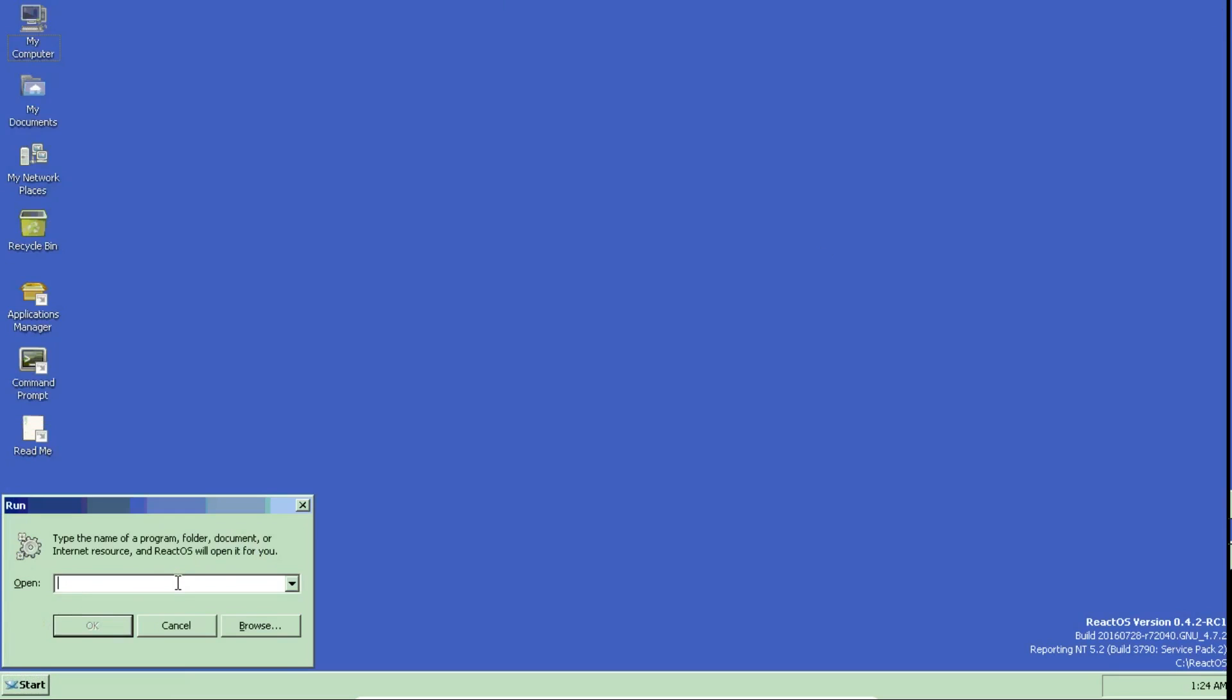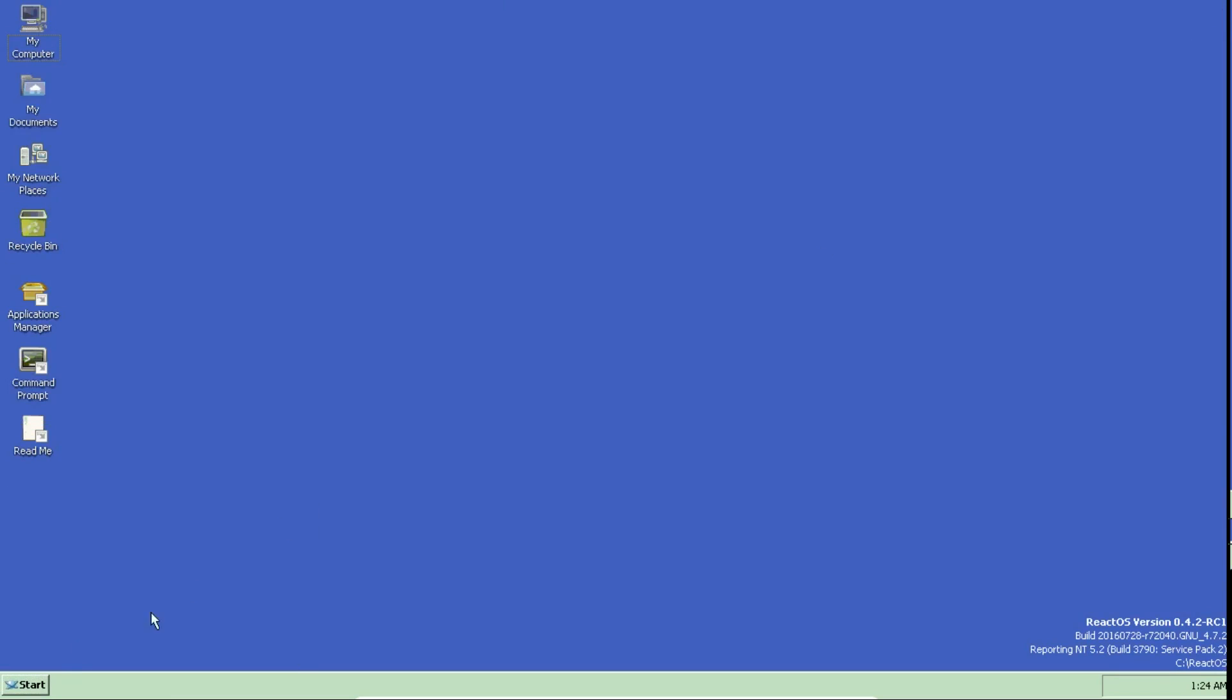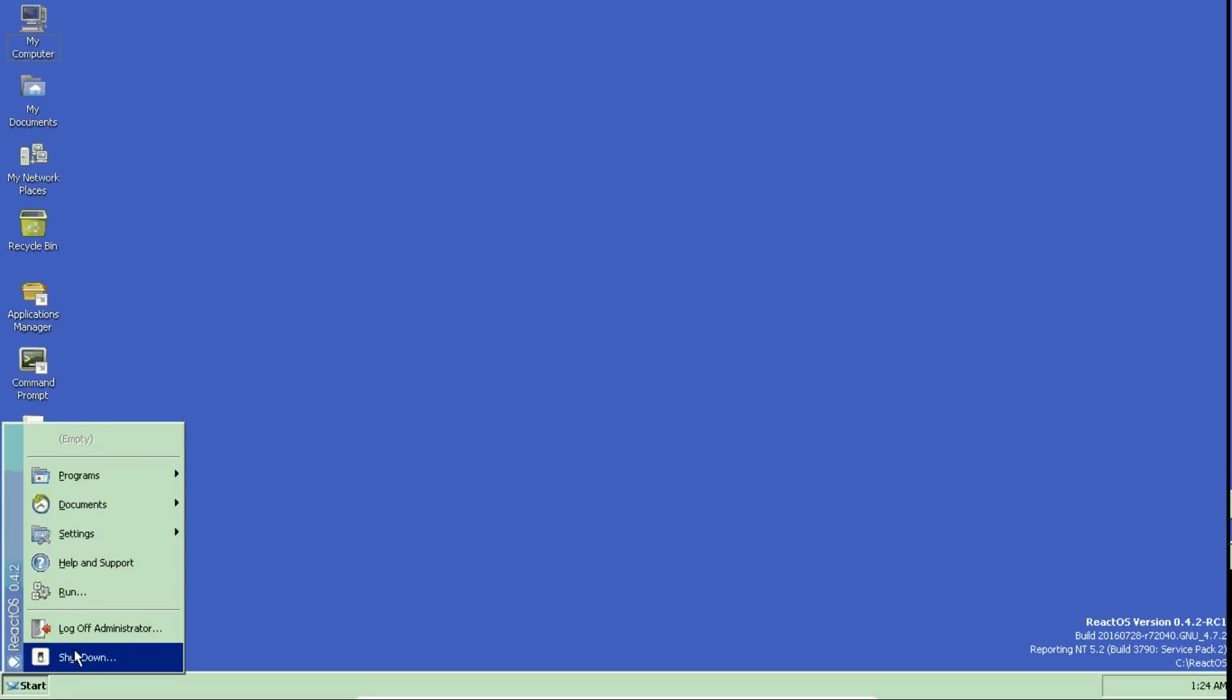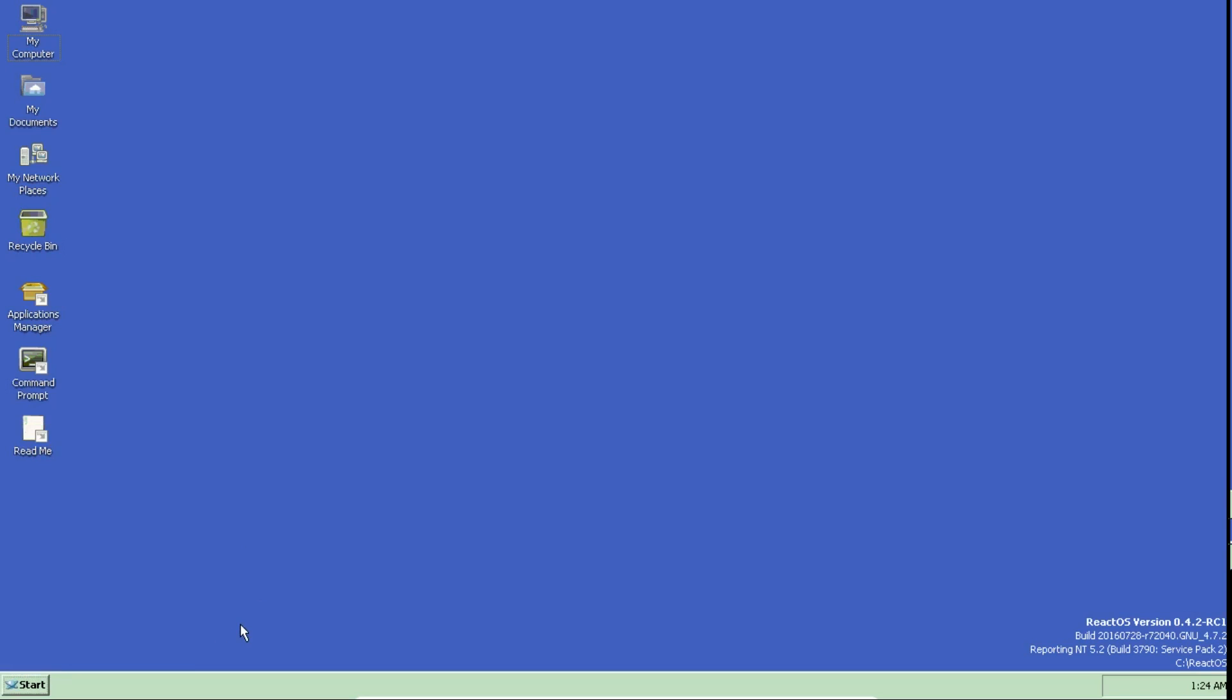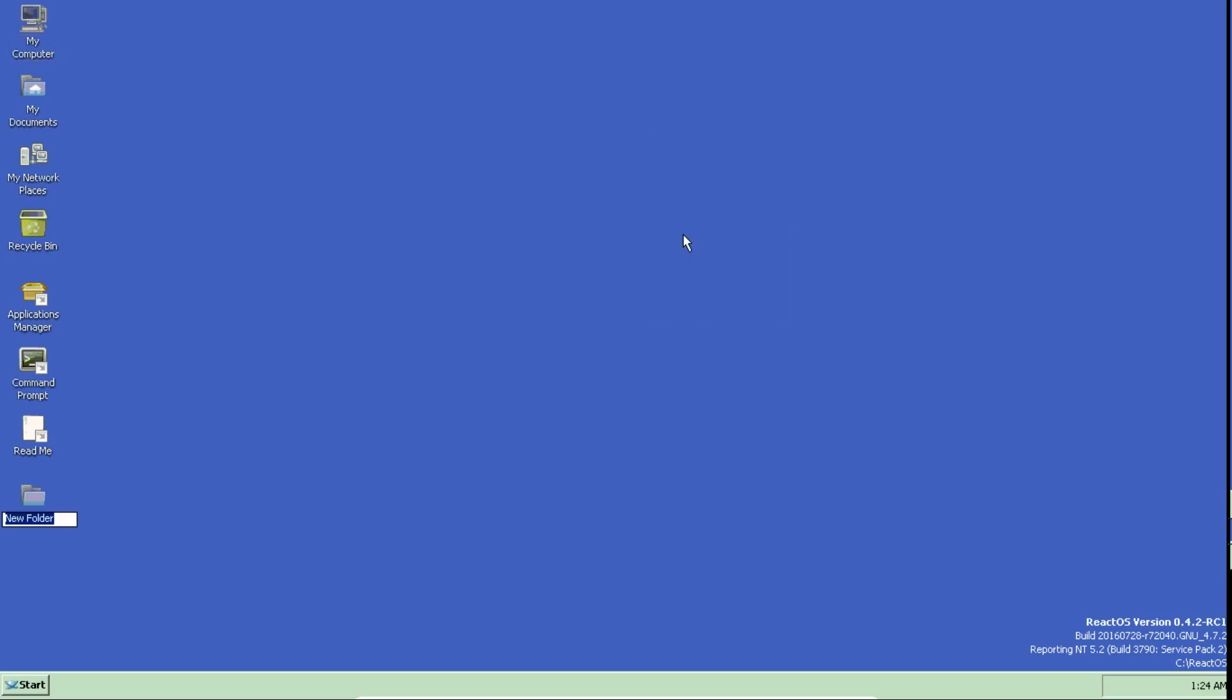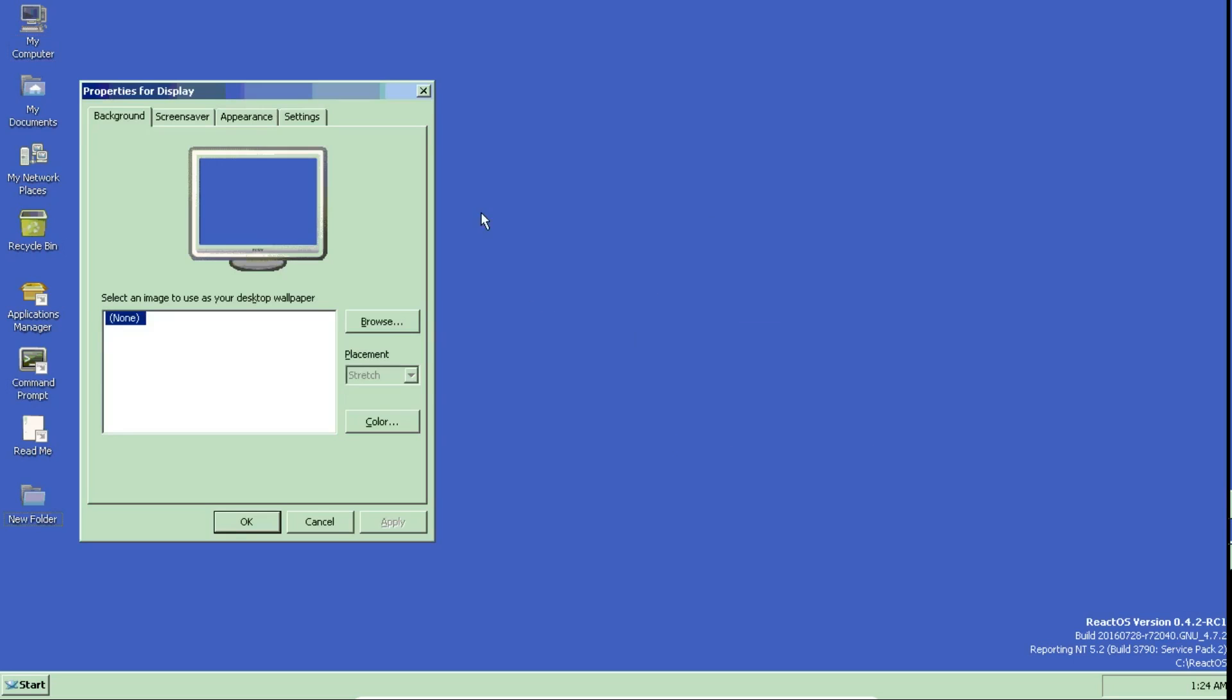Here you can arrange icons, refresh icons. You can create new folders and things. Properties, settings. It's on time.